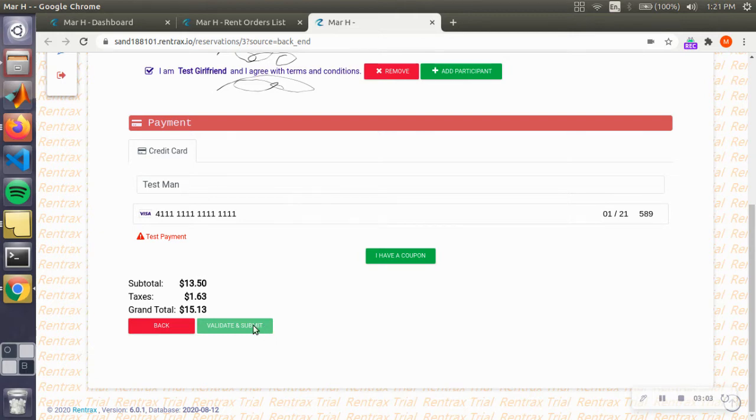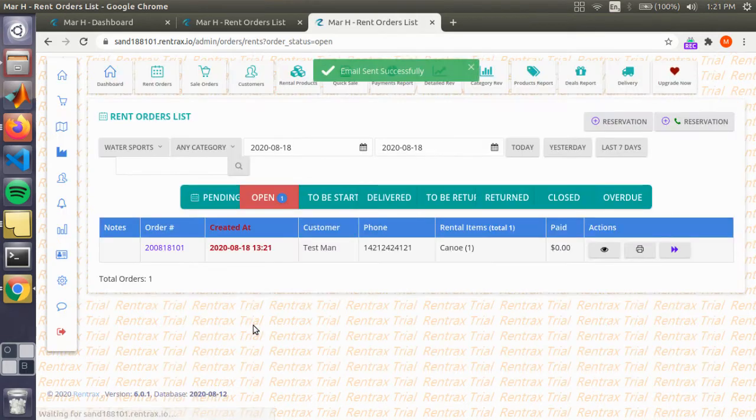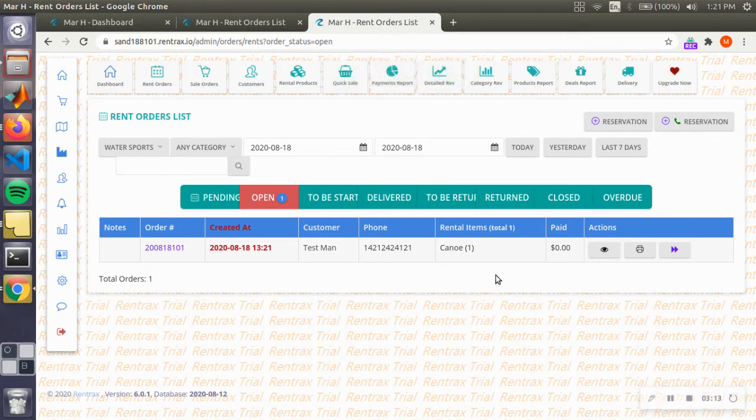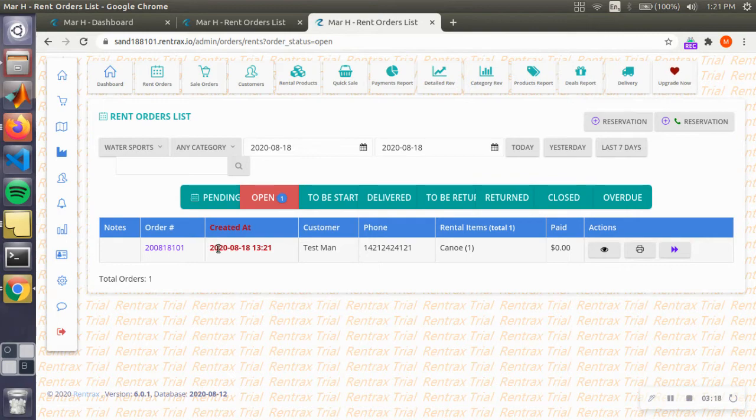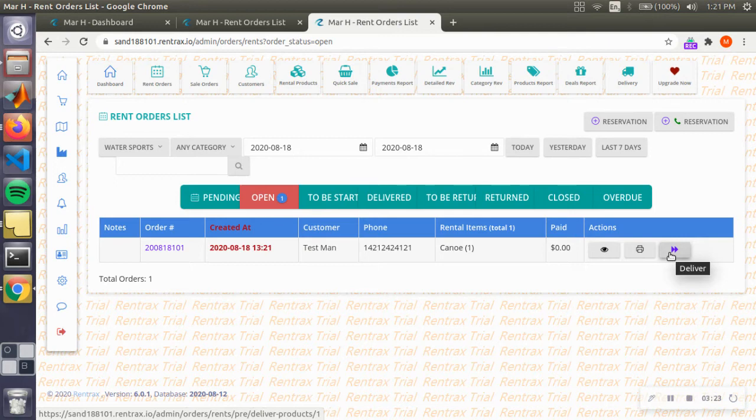Okay, and this will bring you to our workflow station. So this is what you will see on the backend after someone has placed a reservation. We're in the open tab. What we're going to do next is click on the deliver state.